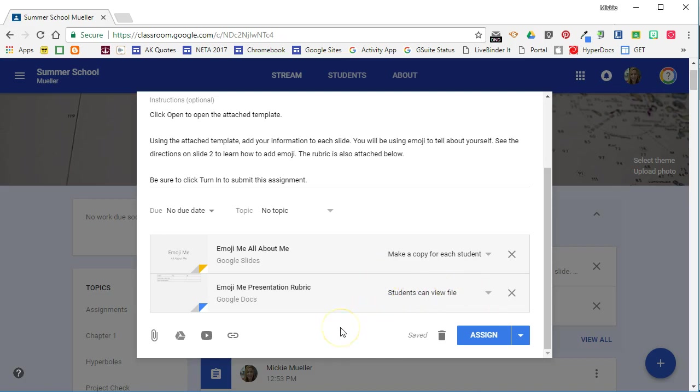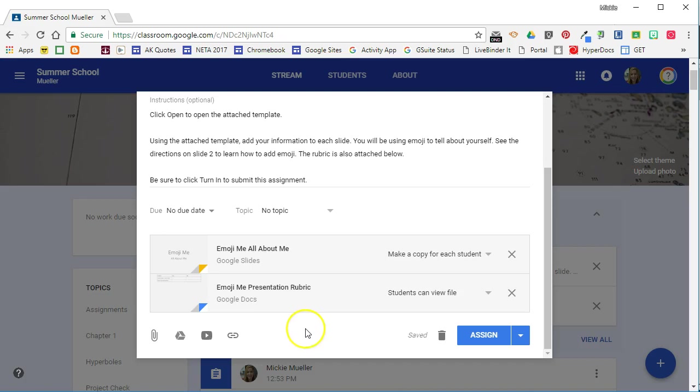Now I can continue attaching documents or I can even attach a YouTube video or a link to a website for them to review. I can have multiple attachments on one assignment. So when I'm ready I'm going to go ahead and click Assign.